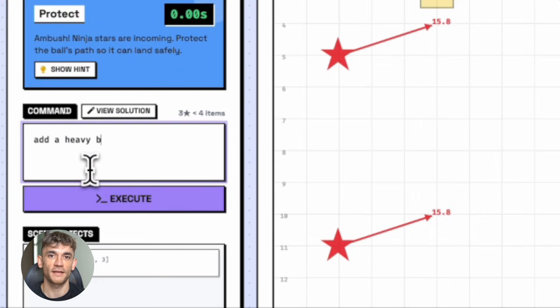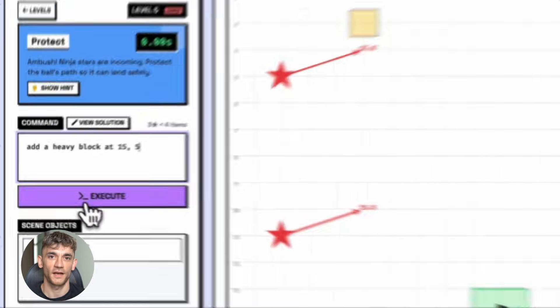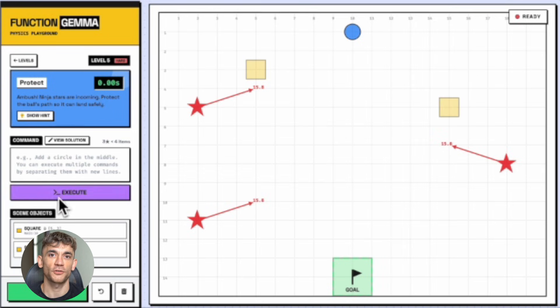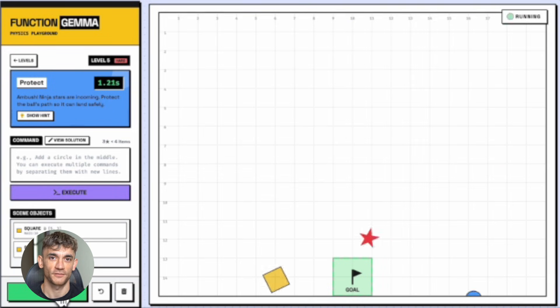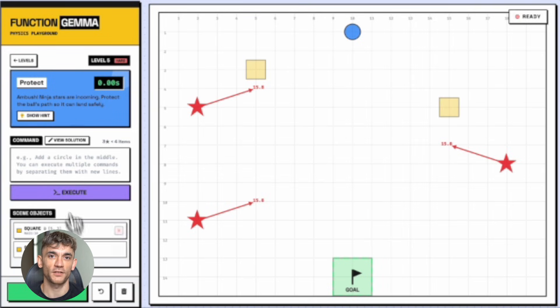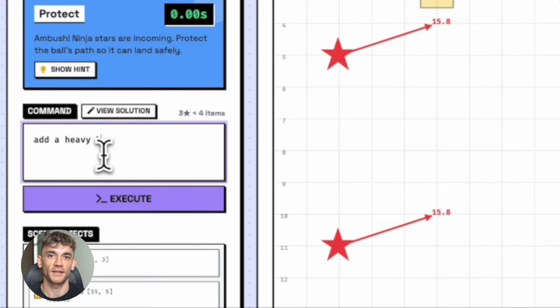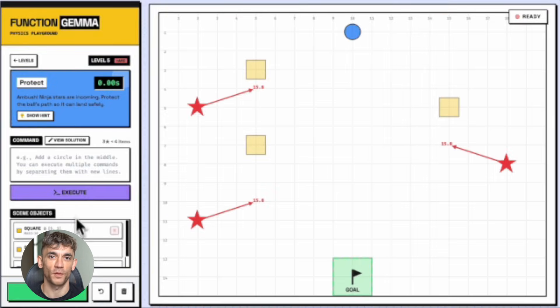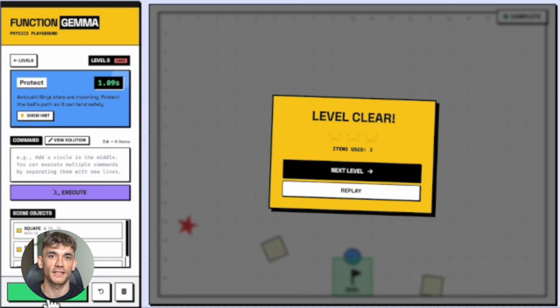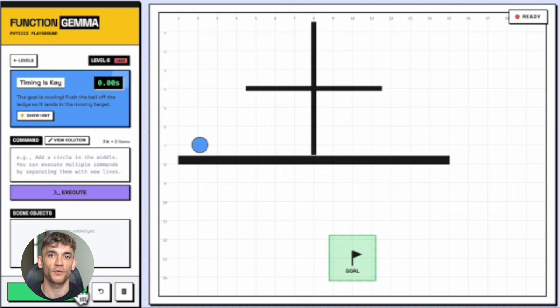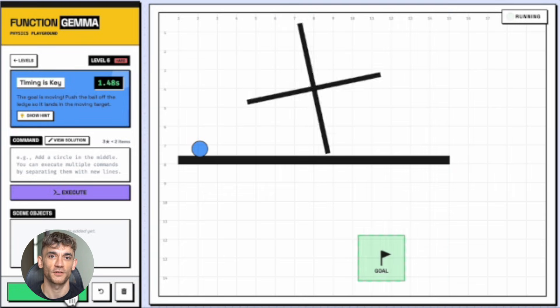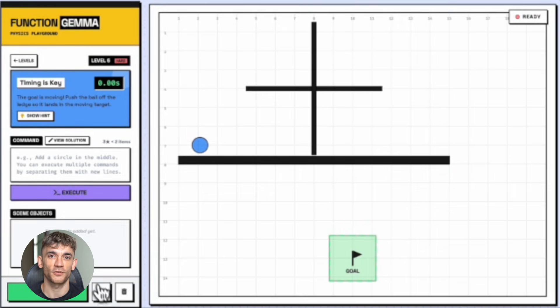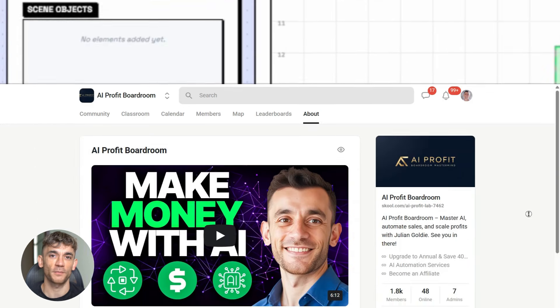Then think about your own life. What tasks do you do every day that could be automated? What apps do you open over and over? What buttons do you click? All of that can probably be handled by something like Function Gemma. You just need to set it up.